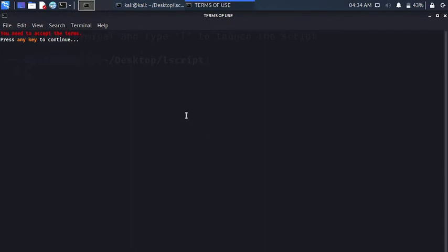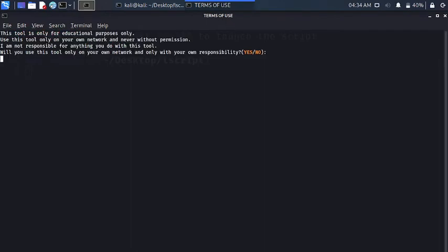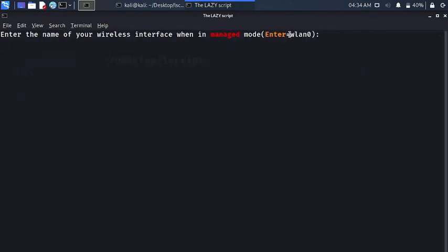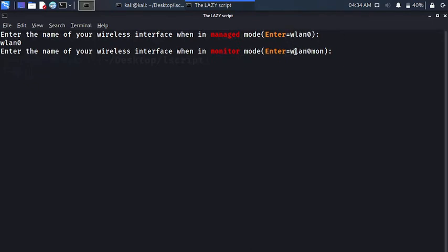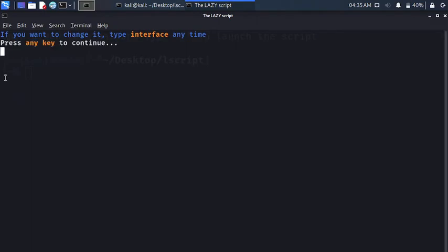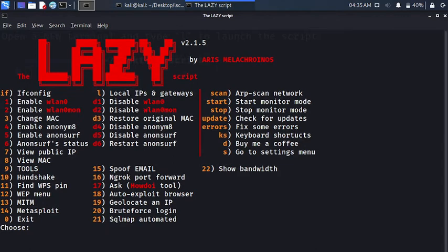It'll open a window for you. It is telling you to agree to the terms and conditions — just press yes. After agreeing, it will ask which interface you want to get into monitor mode — I want to select this interface, so let's copy and paste that and press enter. Then we have an eth0 interface — copy, paste, enter. Now Lazy Script will show up, and we have Lazy Script installed in our system and completely running.